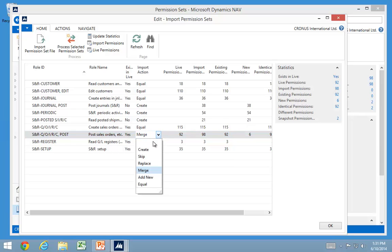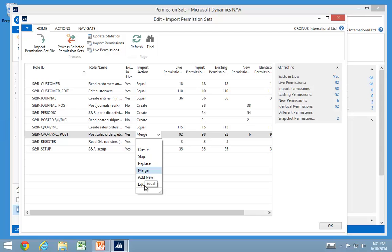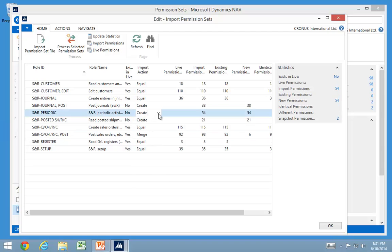If I look at the other options, I can actually also skip them. I can replace them completely substitute with the one coming in. Or I can only add the new permissions. If it was coming up equal like some of these is, it's the same as skipping actually.